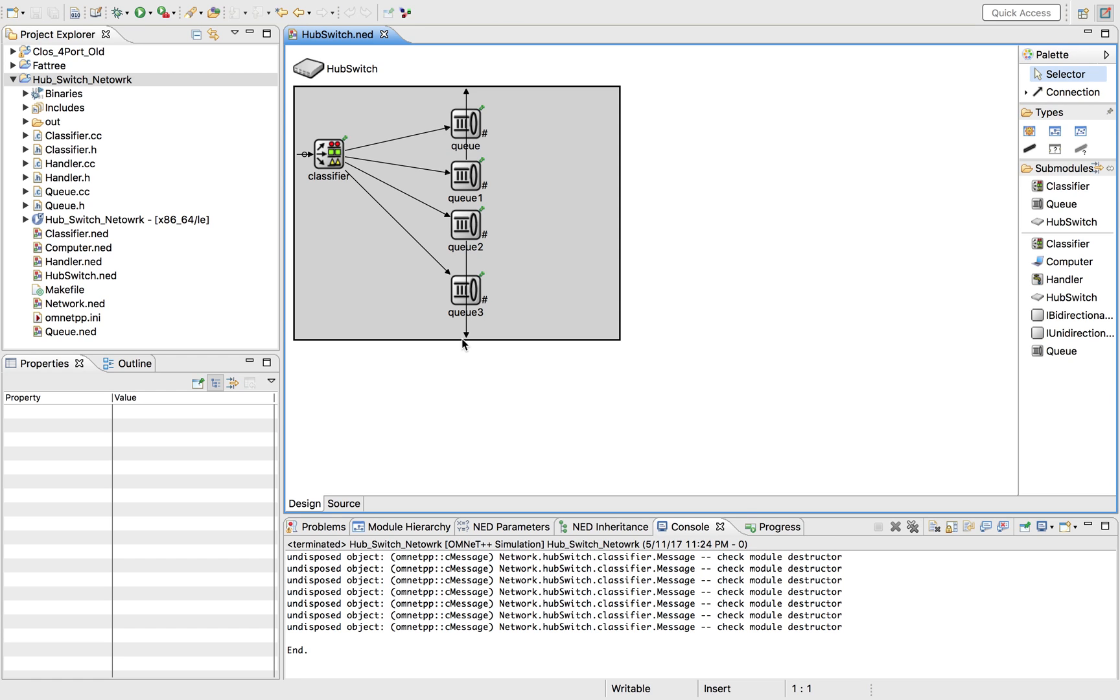This video is basically going to be about an introduction to OMNeT and defining what OMNeT is. It's not going to have much content except we're just going to talk about the concept and what OMNeT is.